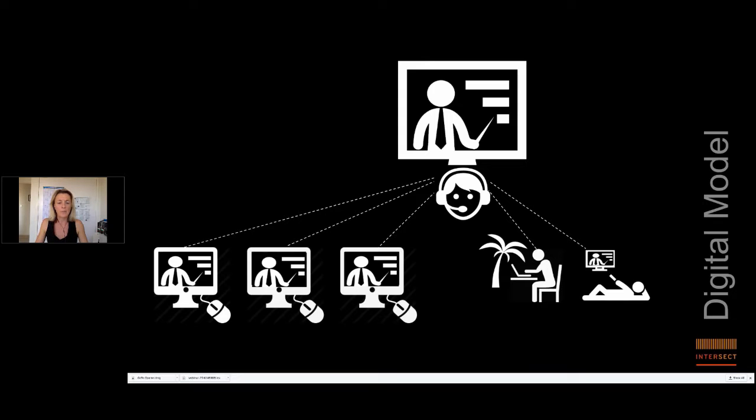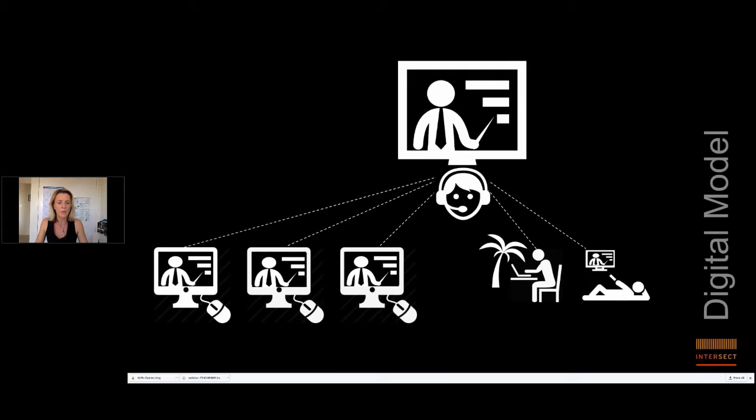So we're even looking into the possibility of having local research data management resources participate here. So, for example, we could have some local librarians assisting with the online moderating or information provision. So, again, this enables students' awareness of the local resources available to them, which they can refer to in future.